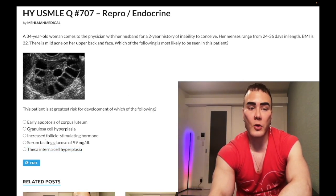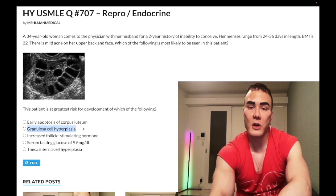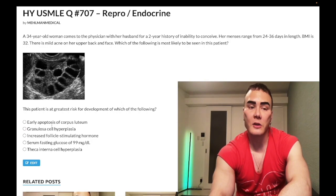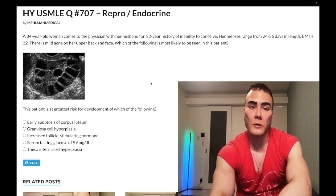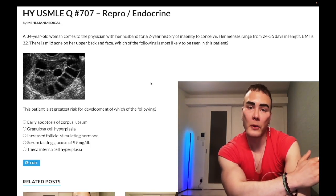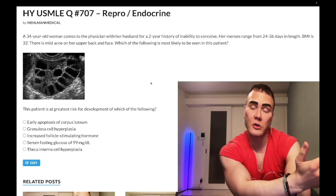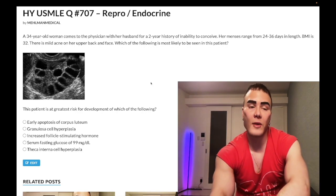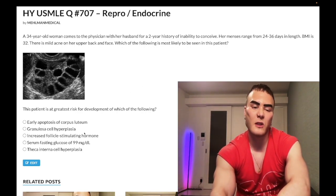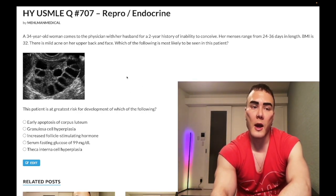FSH is low, which means rather than getting granulosa cell hyperplasia, we get granulosa cell dysfunction. FSH normally acts on the granulosa cells to secrete aromatase. Normally, androgens from the theca interna cells are aromatized into estrogens by the granulosa cells, but we have granulosa cell dysfunction in PCOS.